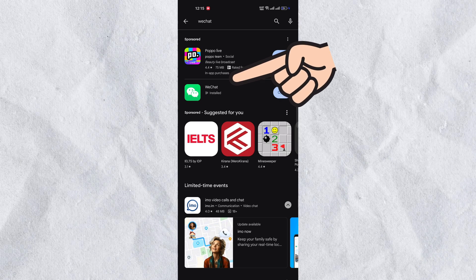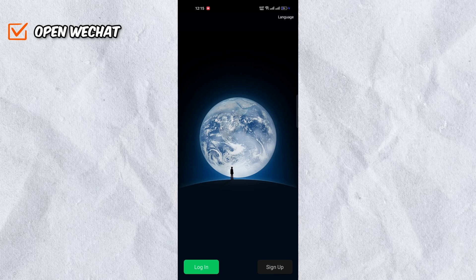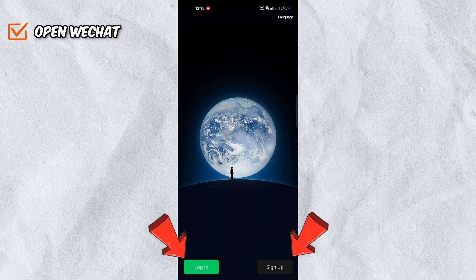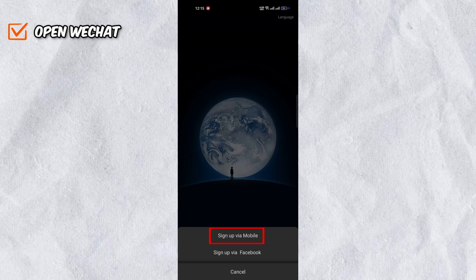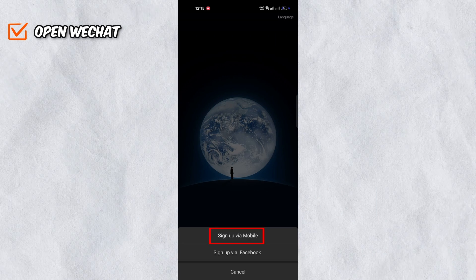Firstly, open WeChat. Then you'll be able to see two options: Login and sign up. Click on sign up.